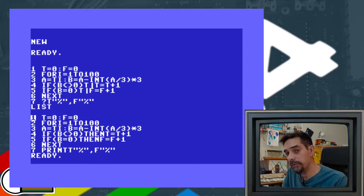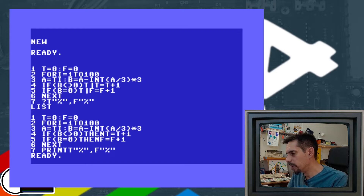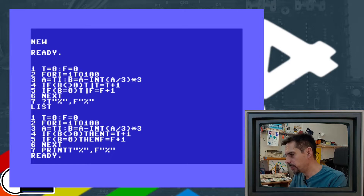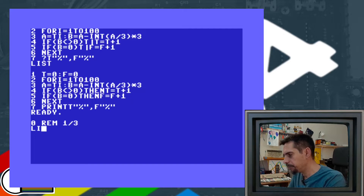In the second method, instead of a random function, we use the TI variable that is automatically incremented by the system. We simply calculate modulo from it. In this example we have a frequency of 1 out of 3. We can change it — let's say we want 1 out of 10 times, like in the previous example, doing 100 iterations.